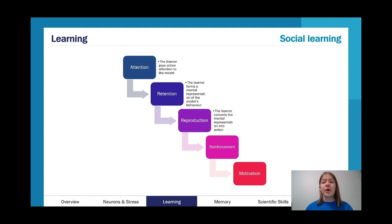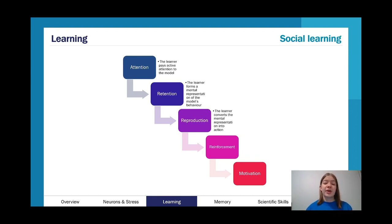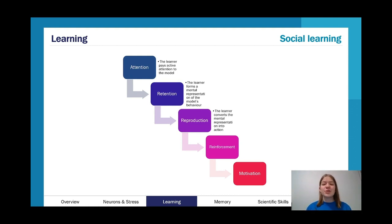We can also have reinforcement in observational learning: vicarious reinforcement — where you see the model get rewarded or punished and adjust your likelihood of performing the behavior accordingly — or direct reinforcement, where the child hits the bobo doll and gets praise or criticism, affecting motivation. Social learning theory is more active than operant conditioning, which is in turn more active than classical conditioning. You could pay active attention to a model who is similar to you or held in high esteem, but even with strong motivation, you may not be able to reproduce the behavior if you lack the physical capability.